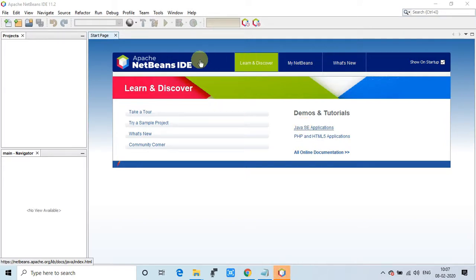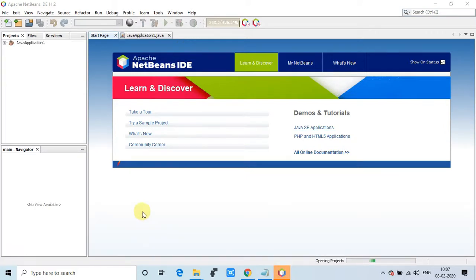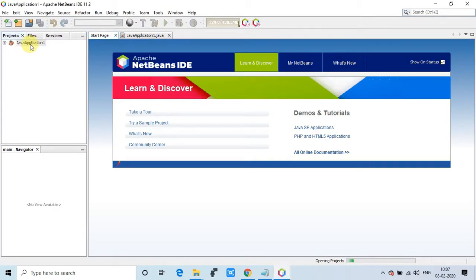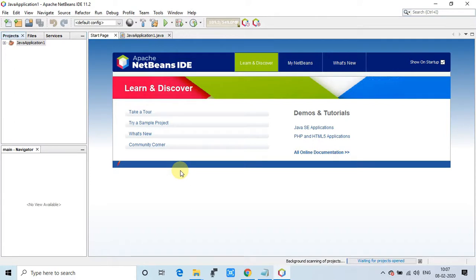Because we have opened this Java application project, it is opening and we will wait for that. After that we will verify that our theme is applied on the code editor or not.